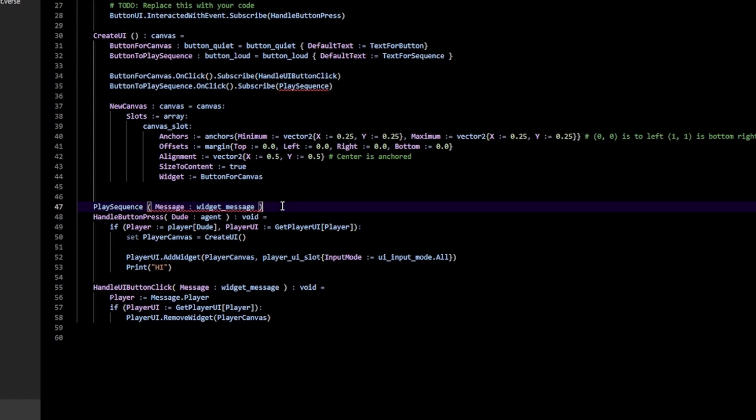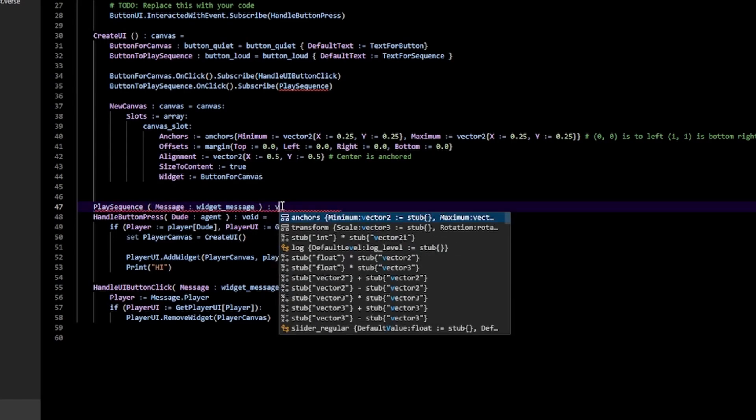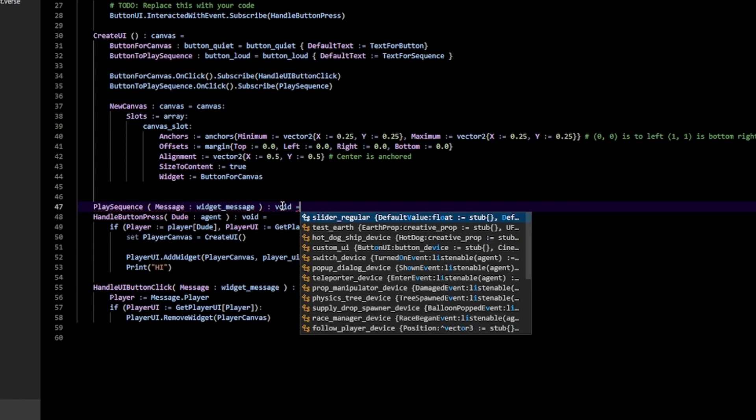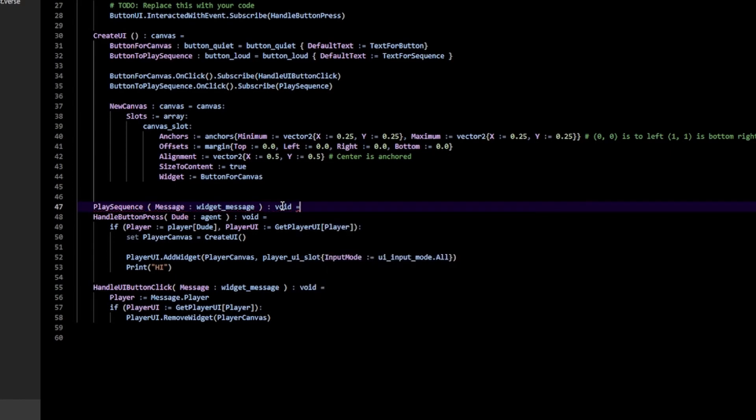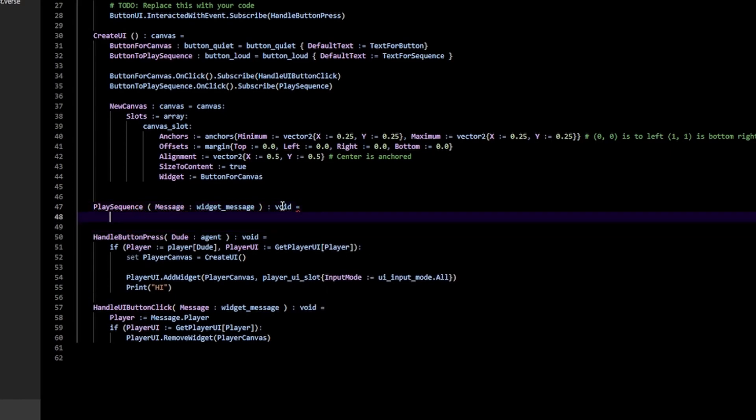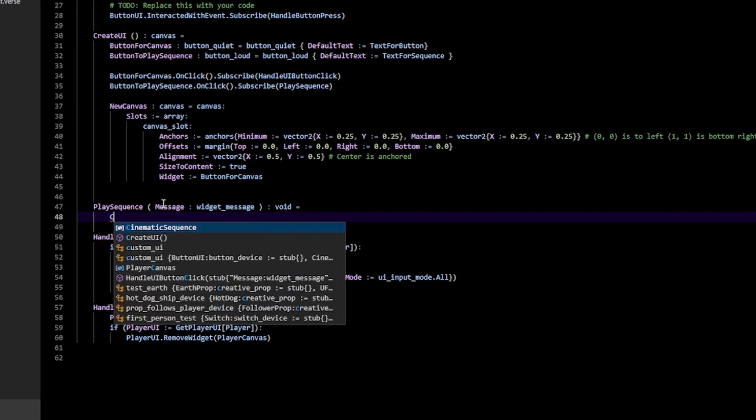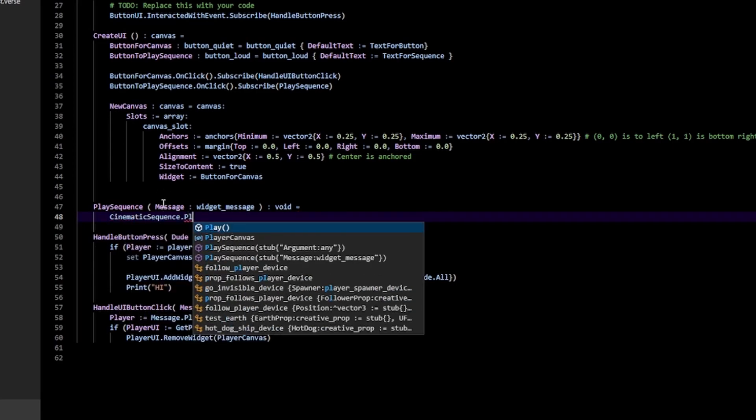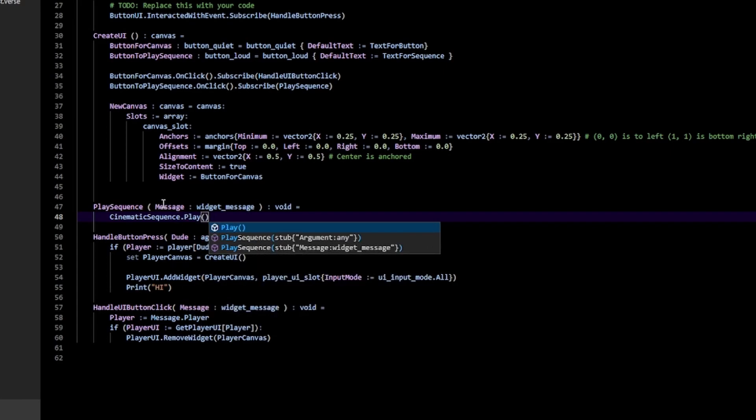Next, it's going to be of type Void, so it's not going to return anything. And then equals. And here we can actually do whatever we want. In this case, I have my CinematicSequence. So I'm just going to do CinematicSequence.Play.